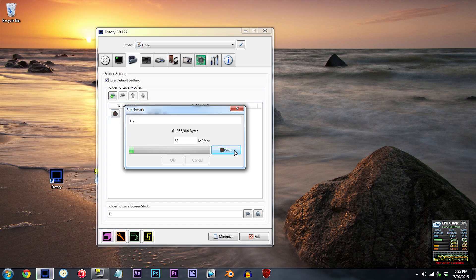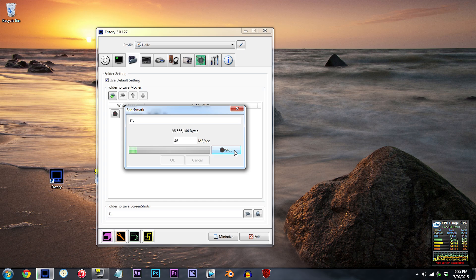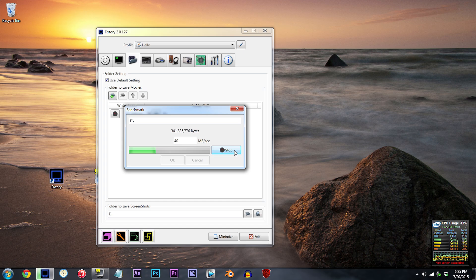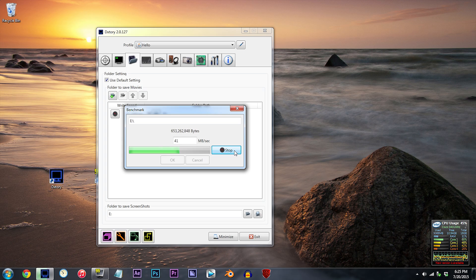To be able to record with DxTory without it lagging or choking up with my settings, hands down, you need to have a write speed of around 120 megabits per second. You might be able to get away with 100 megabits per second, but in all seriousness, this is why some people get the idea of buying an SSD to record their gameplay.